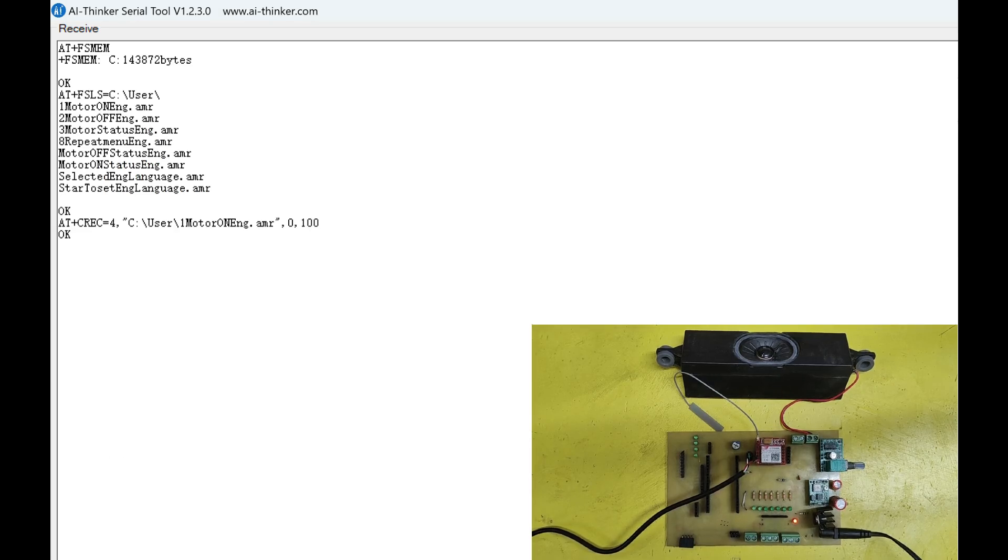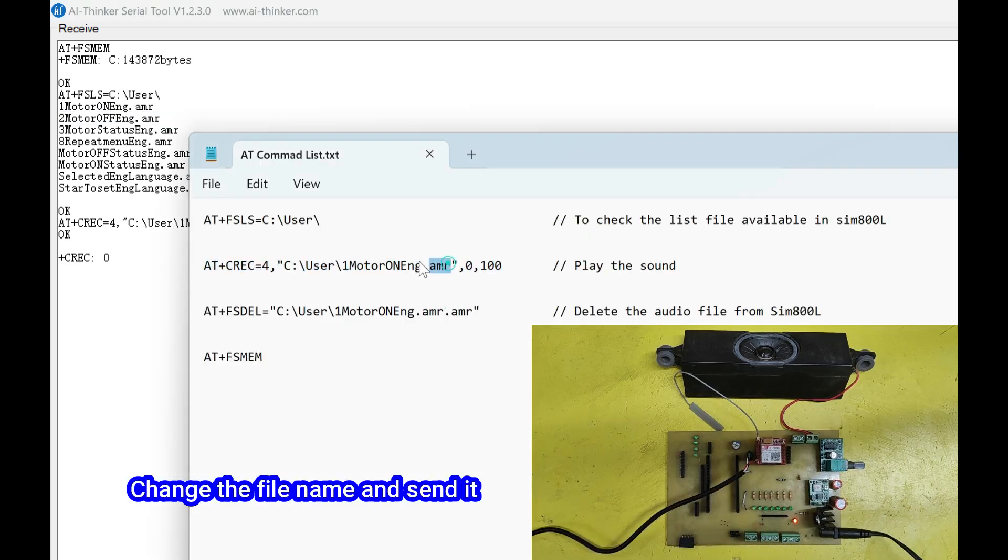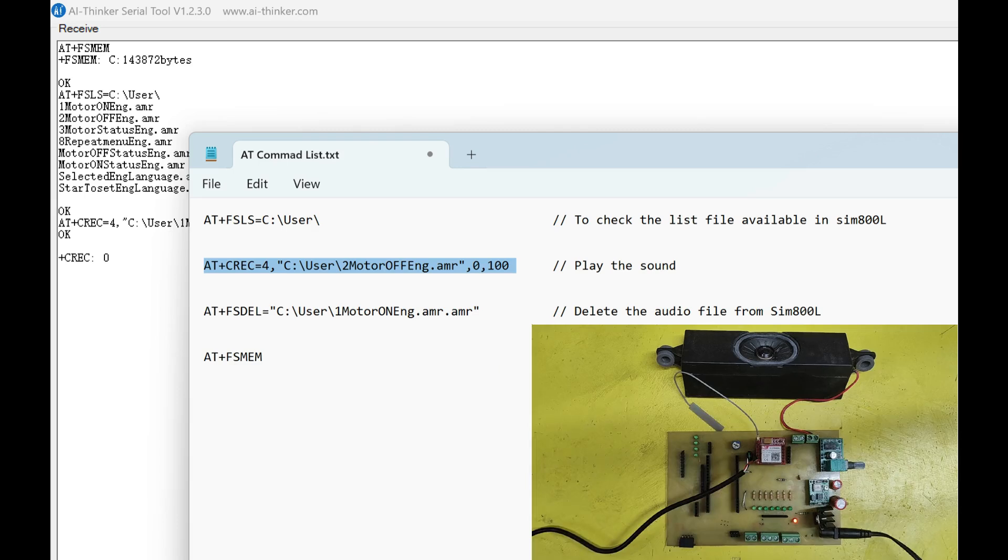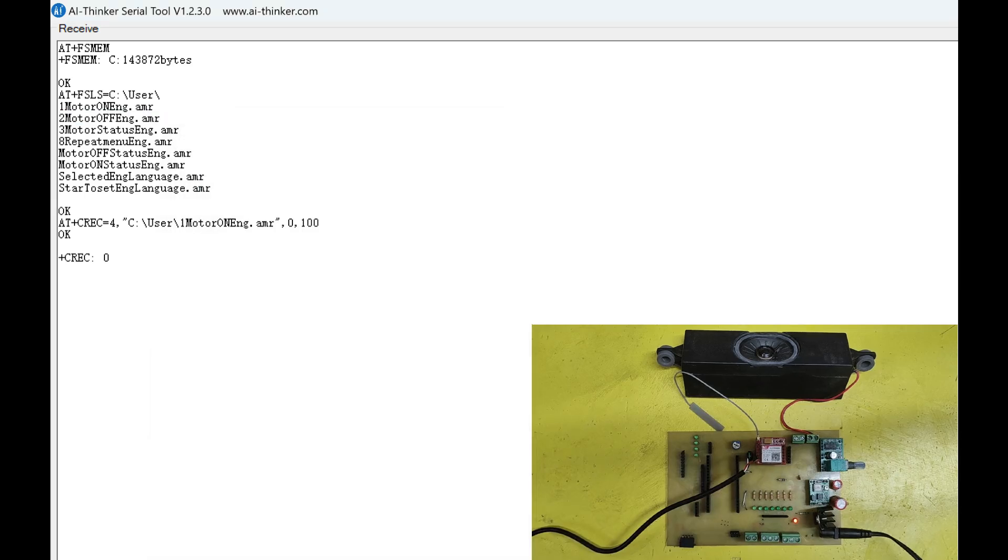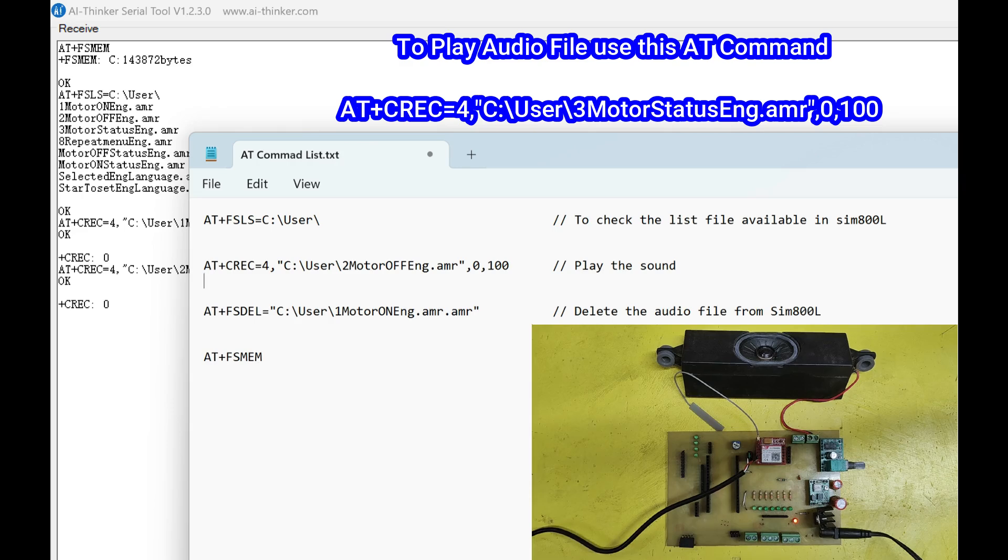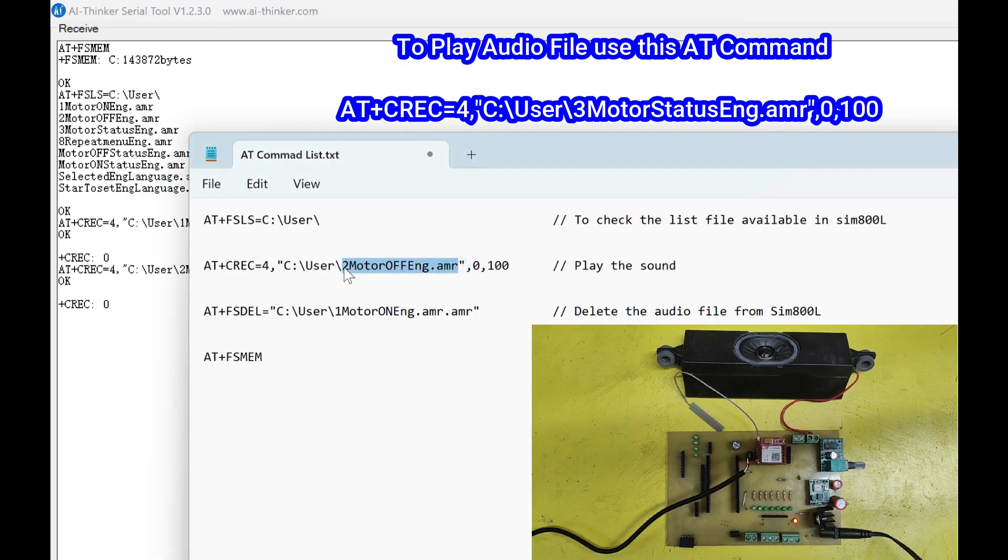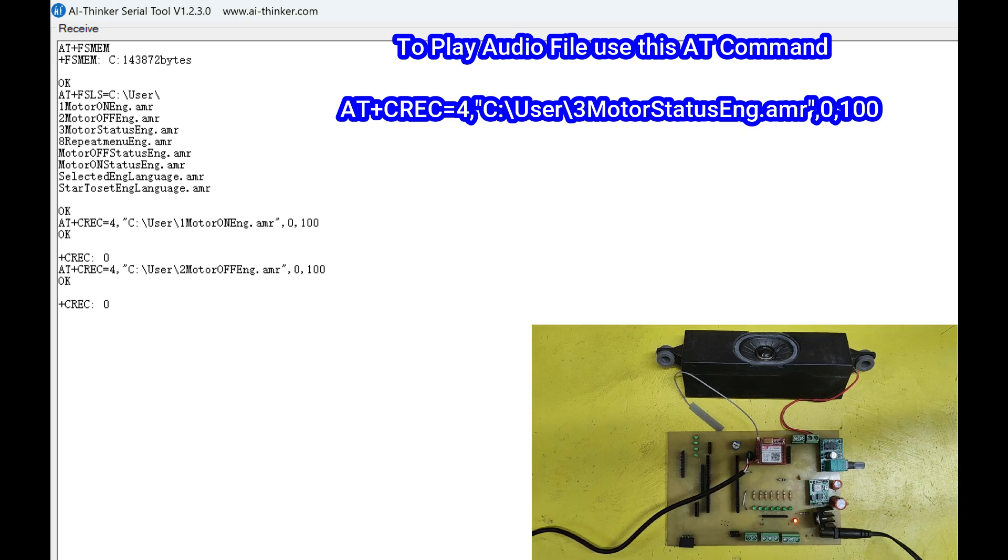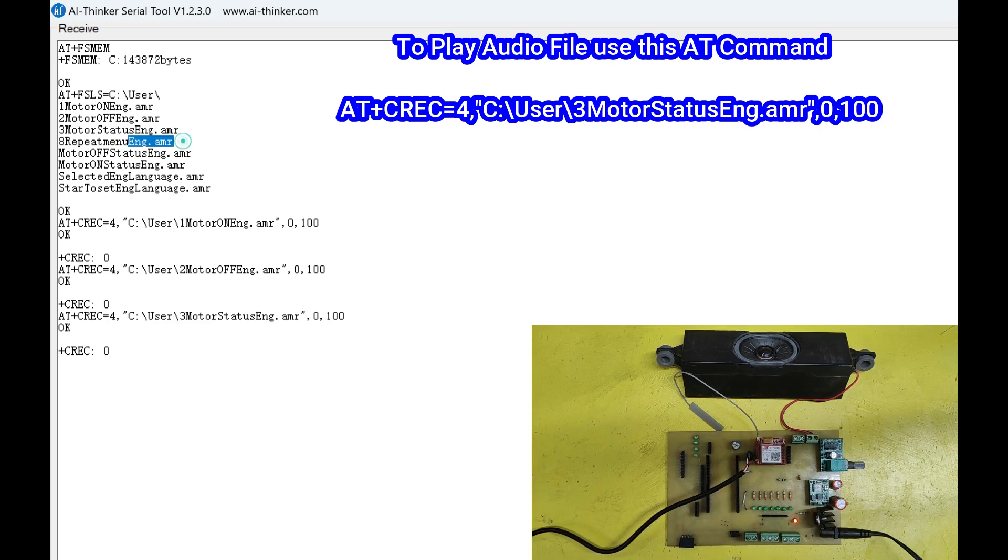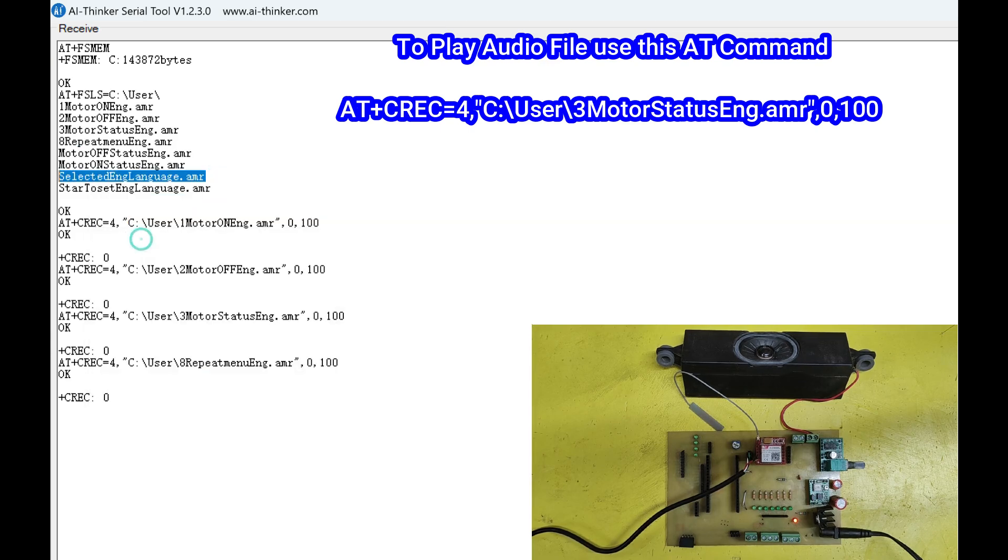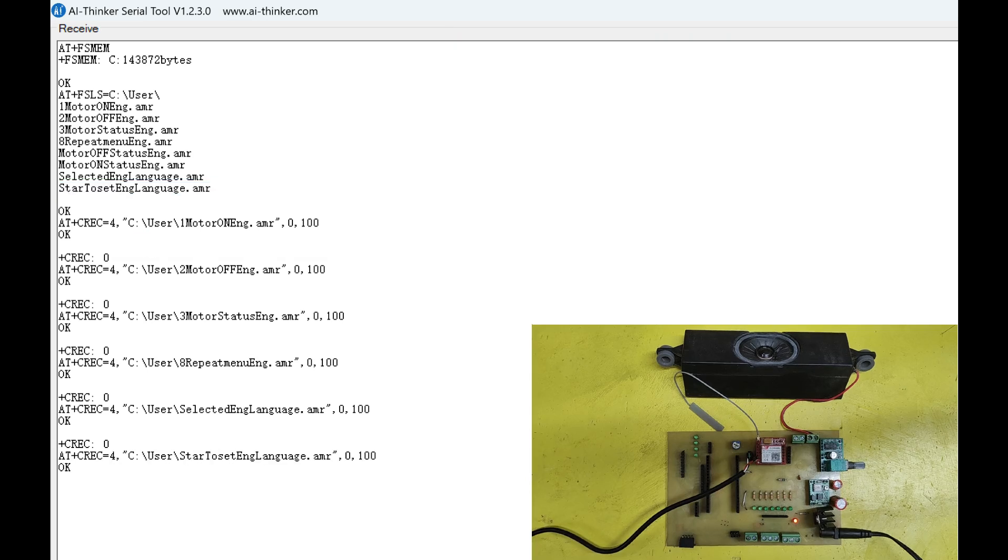Press 1 to switch on the button. Press 2 to switch off the motor. Press 3 to check the motor status. Press 8 to hear this information again. You have selected English as your language. Press start to set English language.